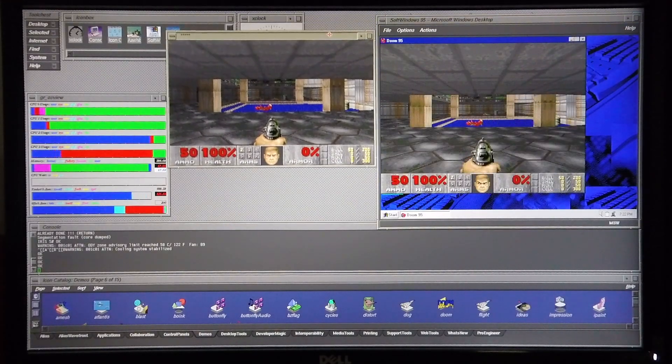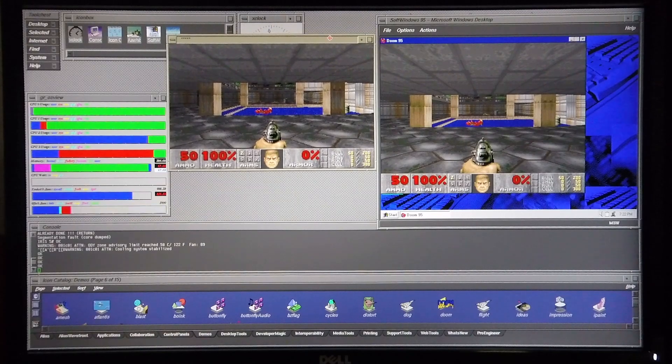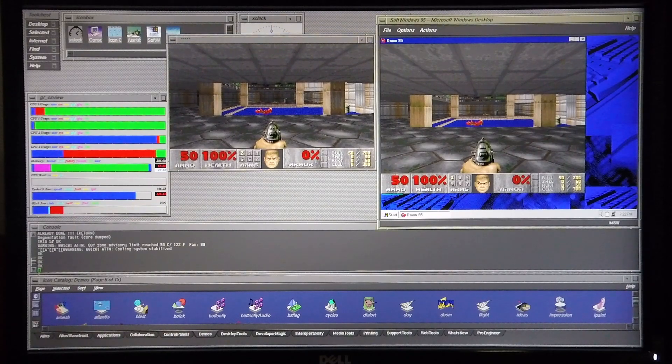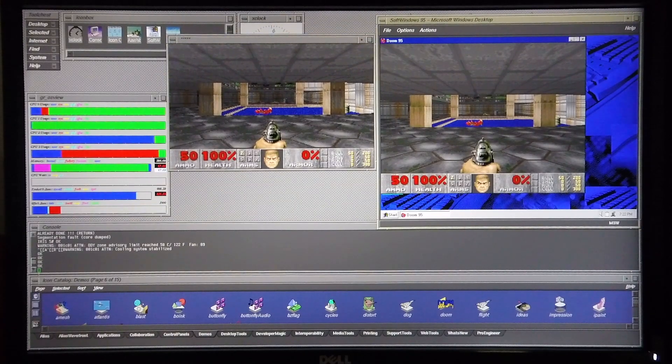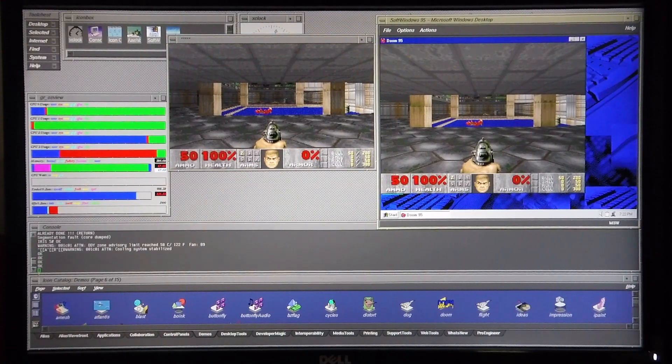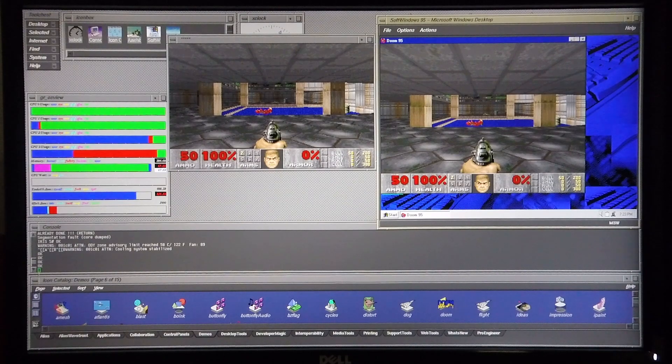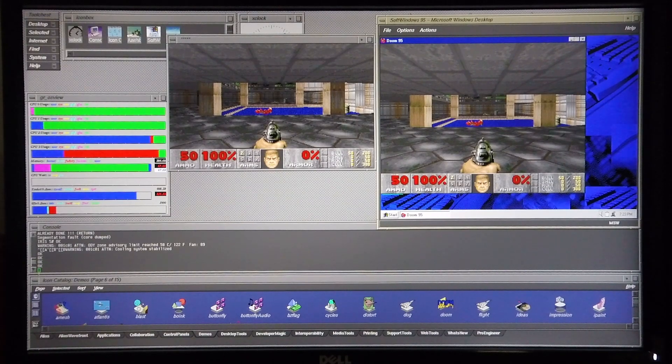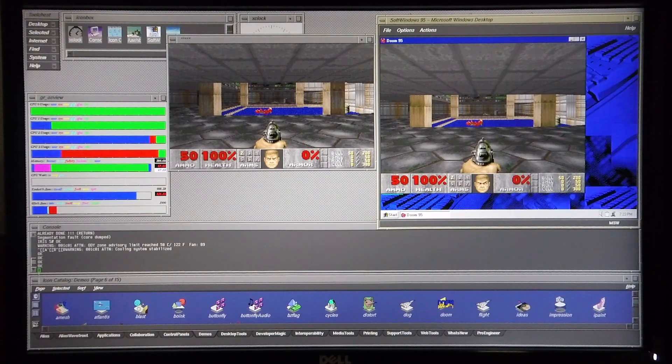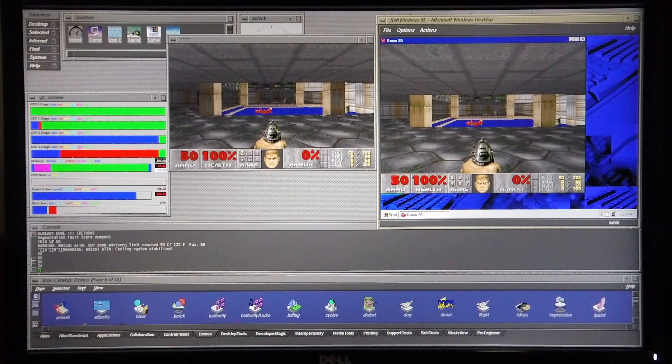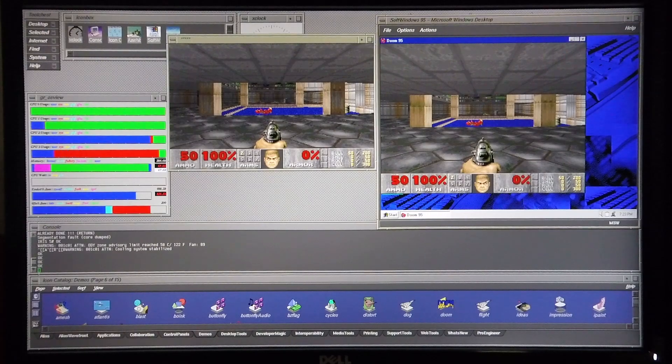I'm just going to move that into position there and from the onset you can see that there is a significant difference in graphical performance between the two versions of Doom. Doom 95 has far better graphical performance.